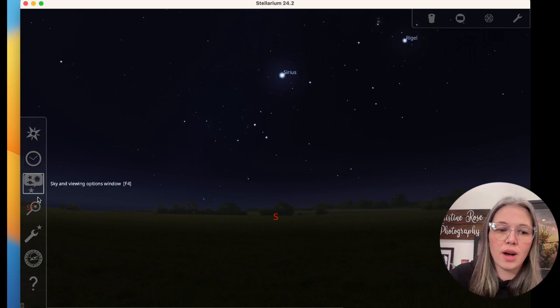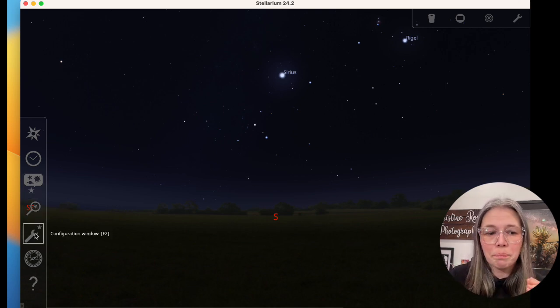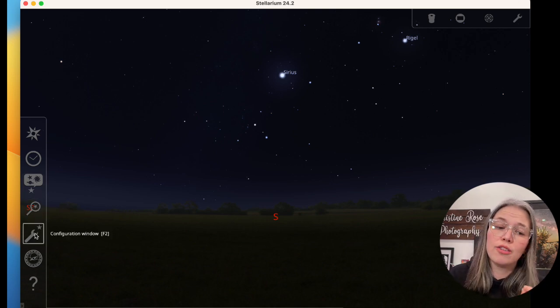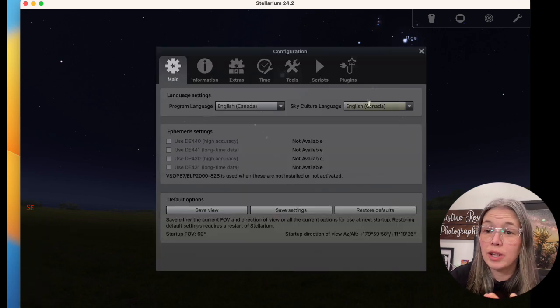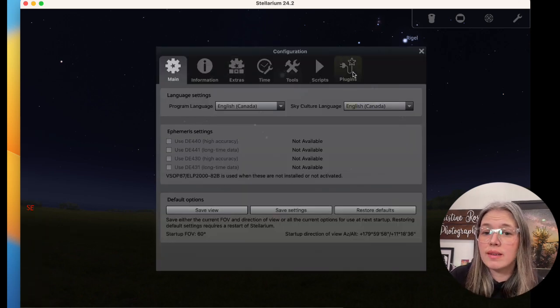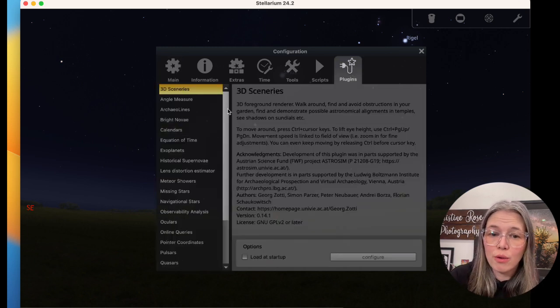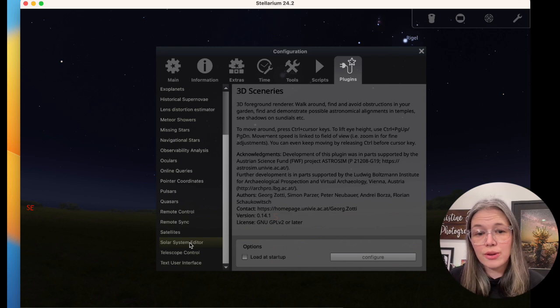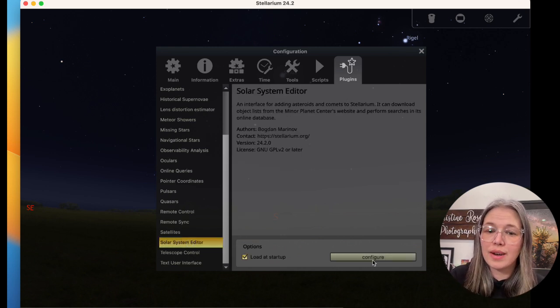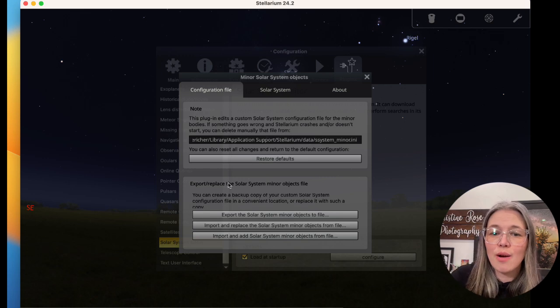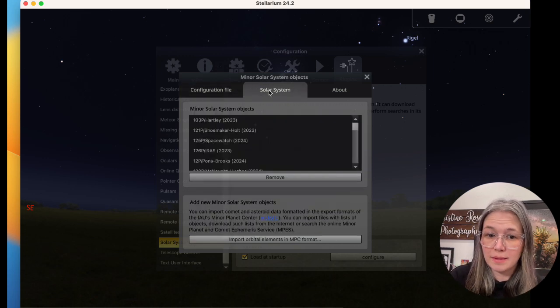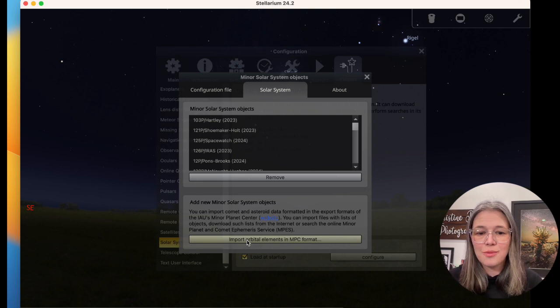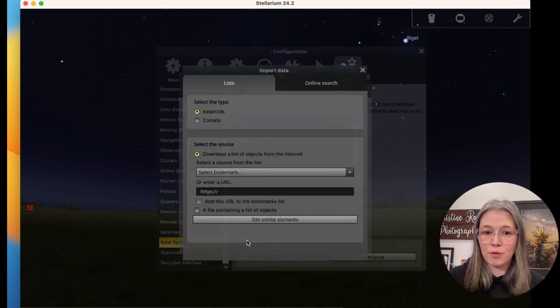So this is literally just going to be, this is how we get the Comet in. We're going to go over to the configuration window. And this is basically where we go into all of our settings. And we're going to come to where it says plugins. With plugins, we will scroll down on the left hand side to where it says solar system editor. If we click on that, we are now going to configure it. So now in here, we will click on solar system. And then right down here at the bottom,